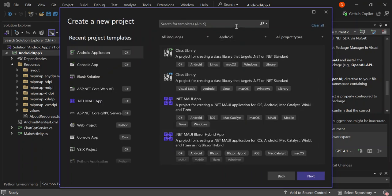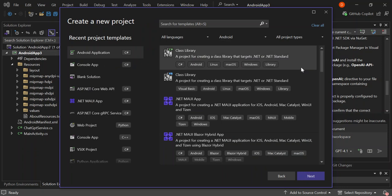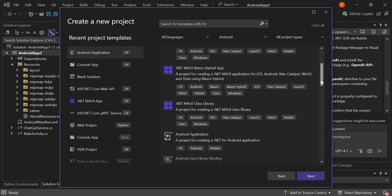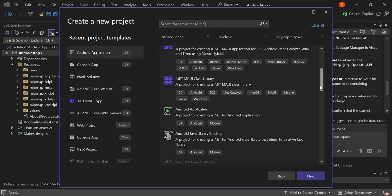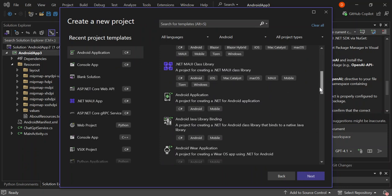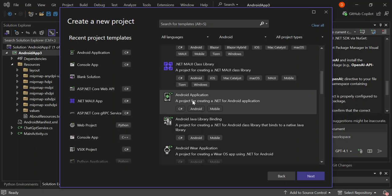So let's come back to Visual Studio and then create a new project. So as you can see, on the platform side, I've selected Android. If you've got all the Android development stuff installed, you should get this. So let's go ahead and select Android application. This is a project template for creating a .NET for Android application.